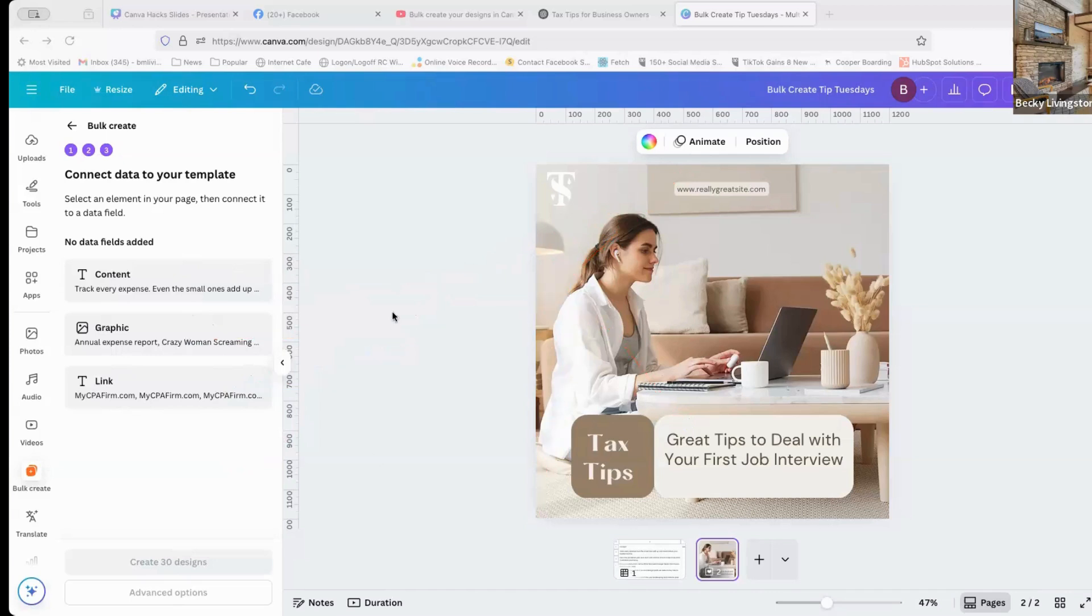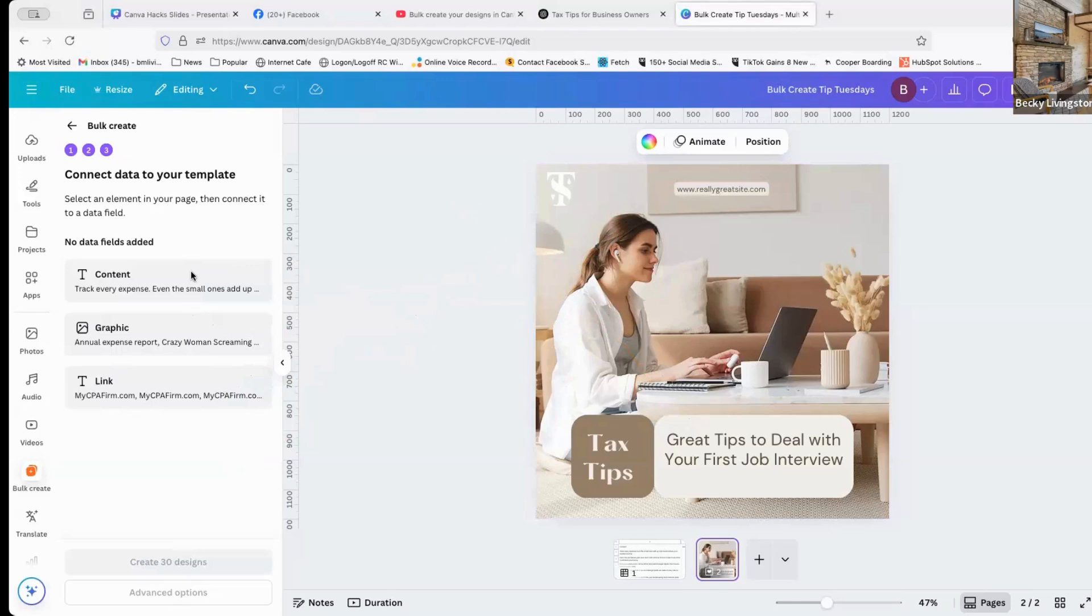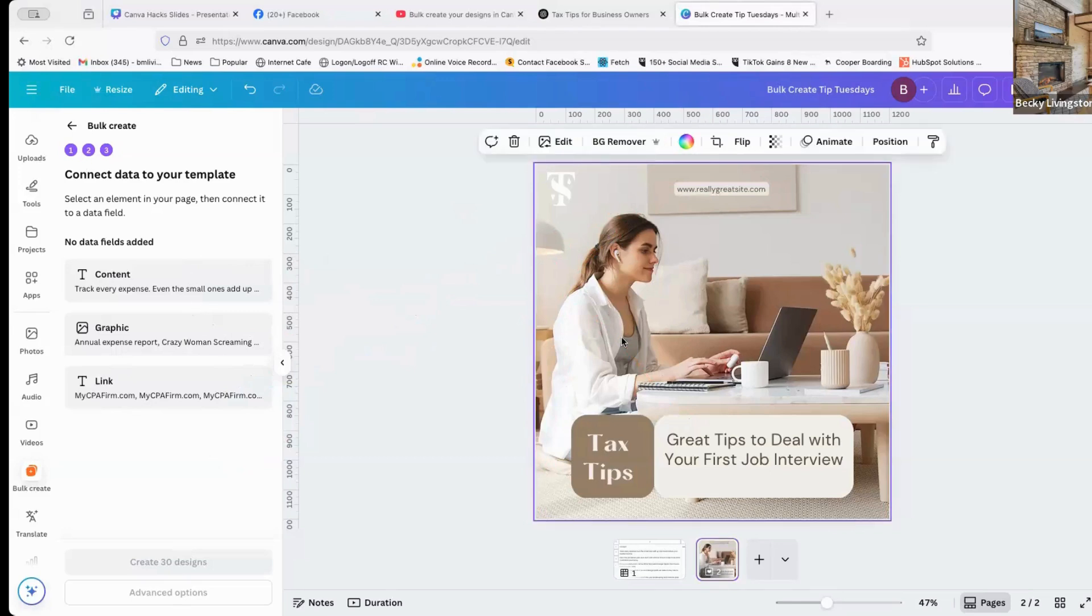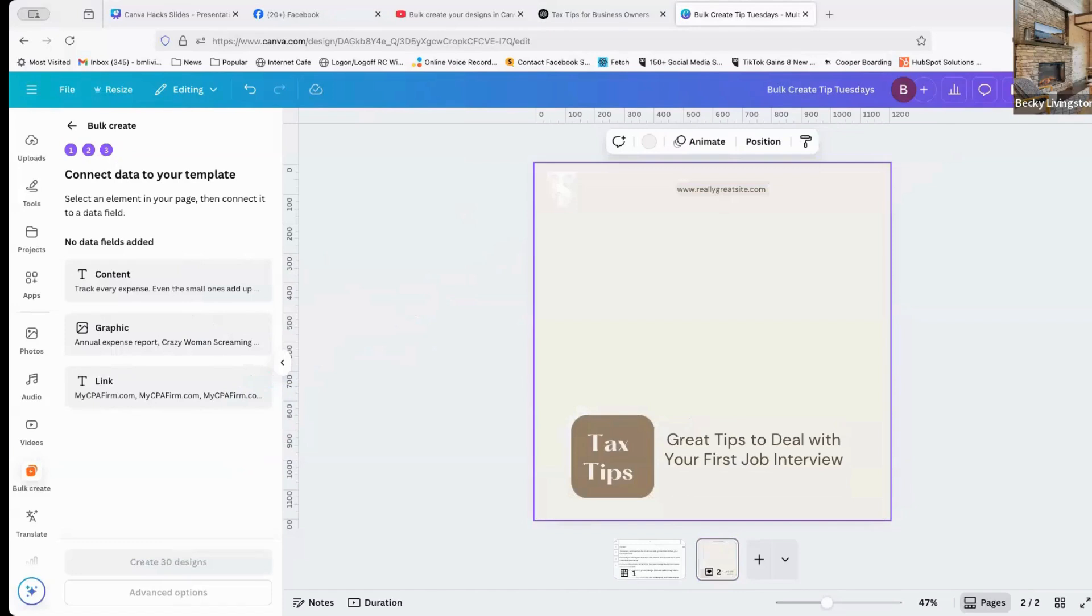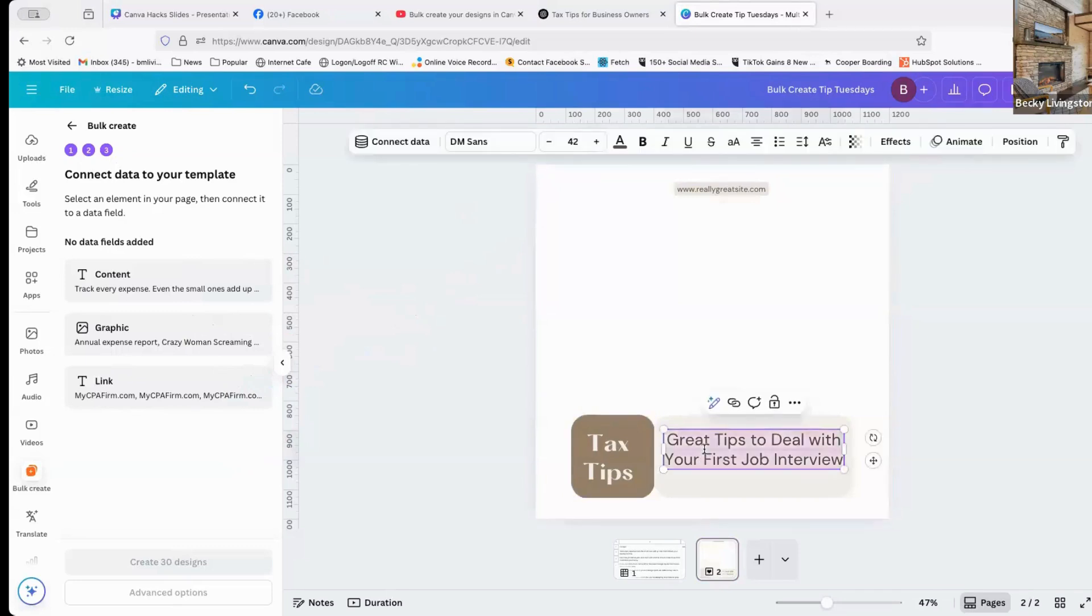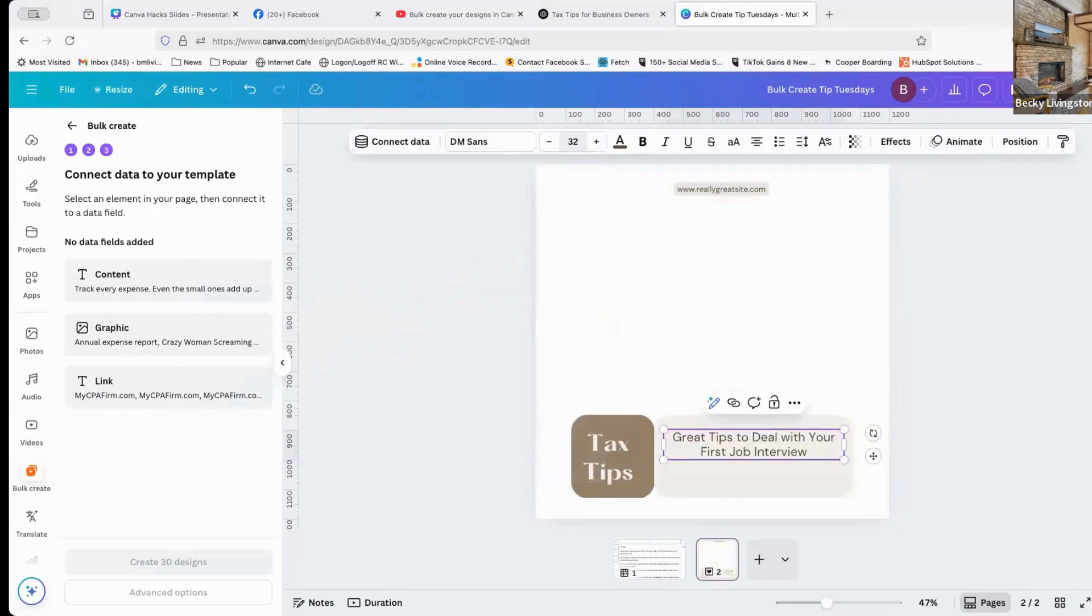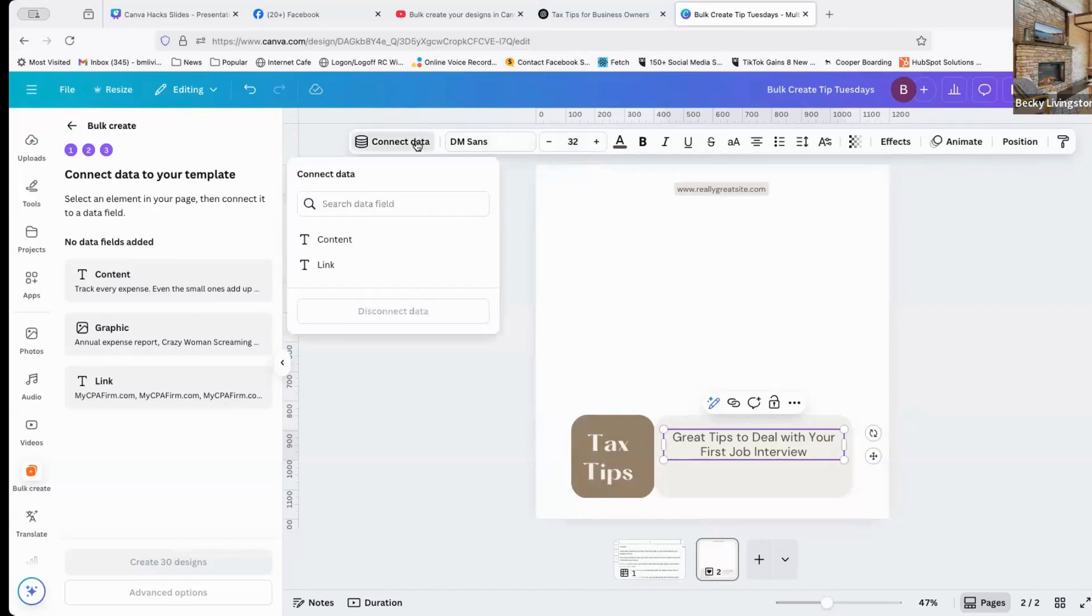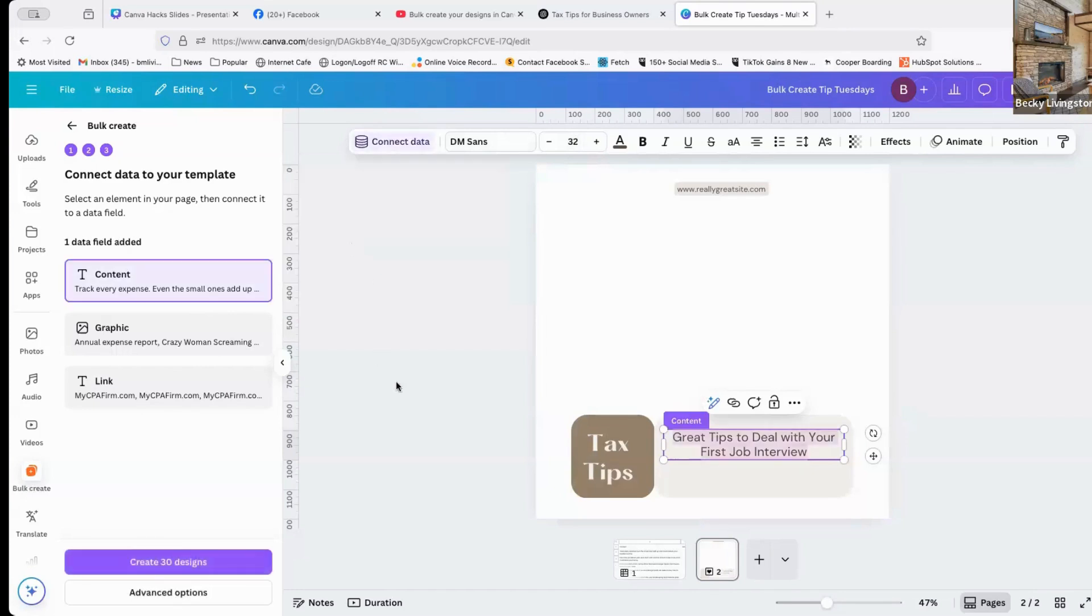So our next step is to connect our content. I've chosen my template, I am going to get rid of the picture in the back, because I don't want that there anymore. I'm going to click on the text. Now the text may be too big, so I'm going to drop this down to 32 points. And I'm going to say connect data. The data that I wanted to connect to is my content. I'm also going to left justify that.